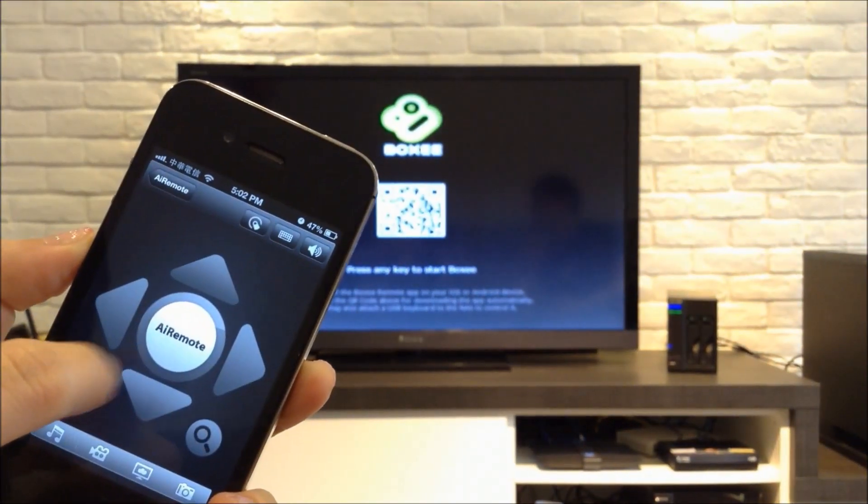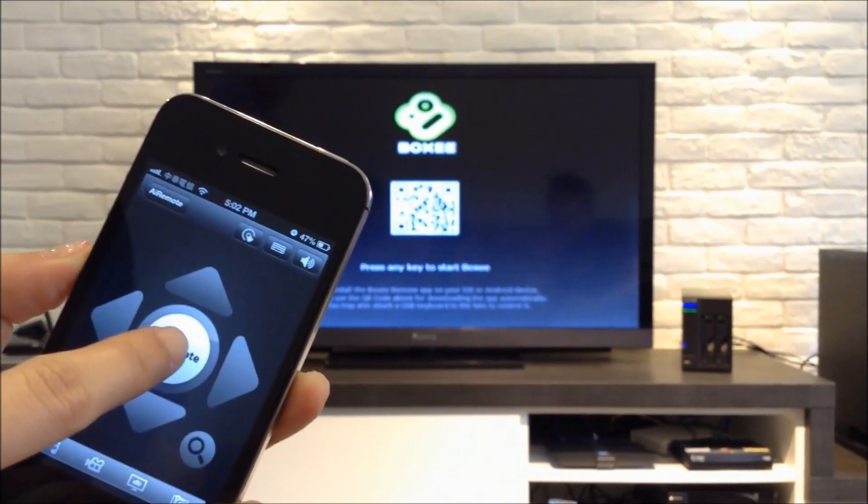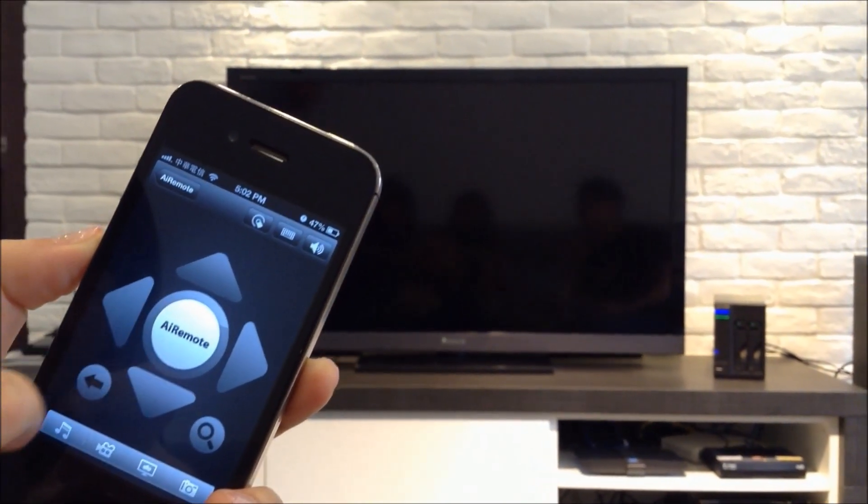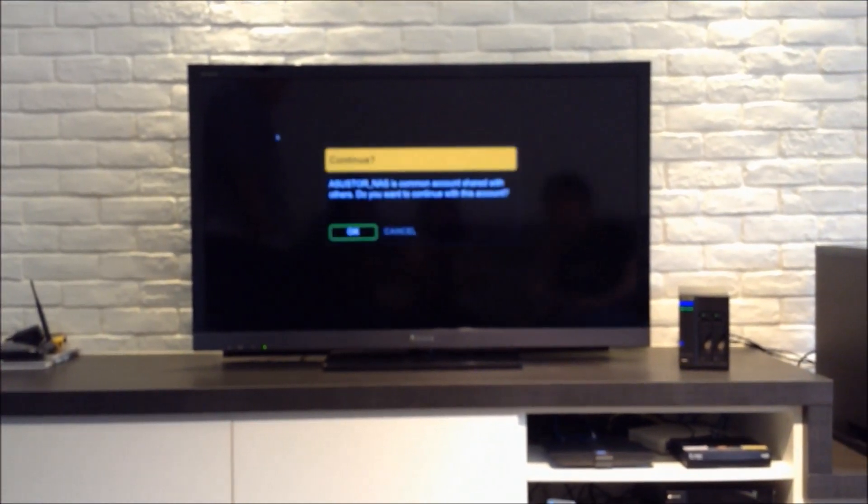Once you have AI Remote open, click on your NAS and then click on any button to get started with Boxing.